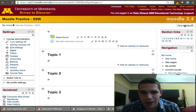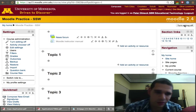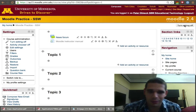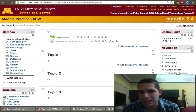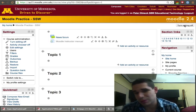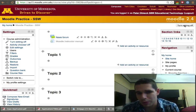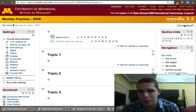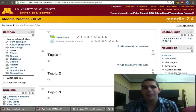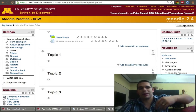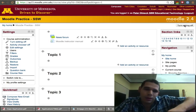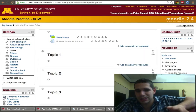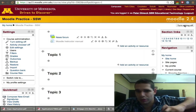Once you turn on editing, you enter into a different view. Before, you could say you were almost in the student view — you weren't completely in the student view, but in a view pretty similar to it. But now you're in an instructor's view, which allows you to change anything you want within those modules that represent Moodle.